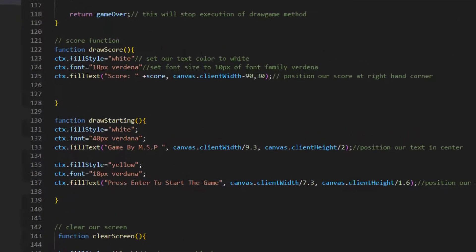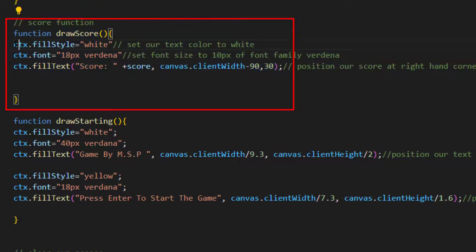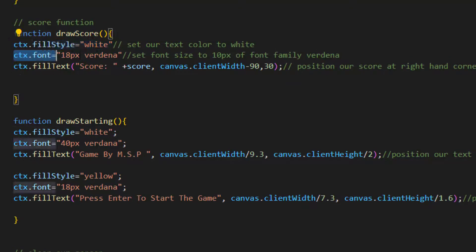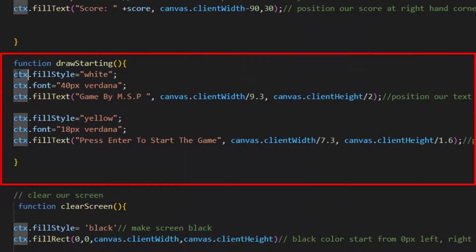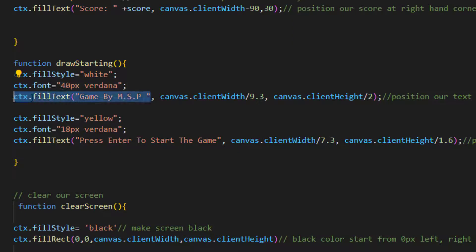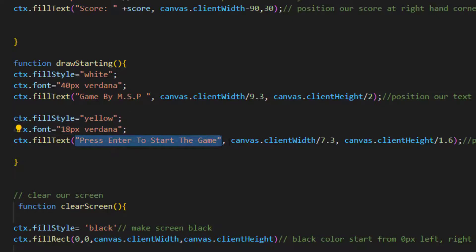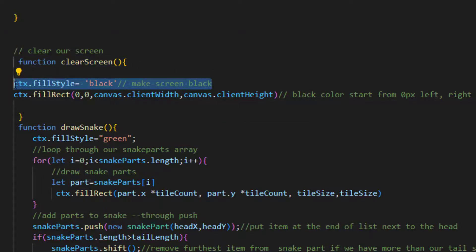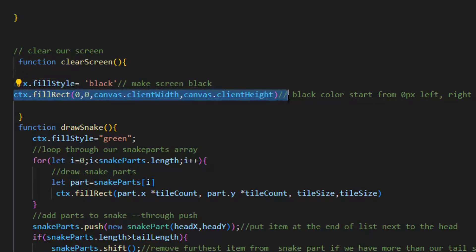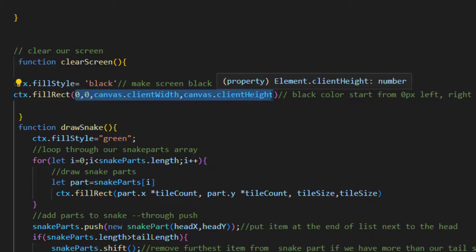The drawScore function is used to show the score number. Inside this function we set the color to white and font size to 18 pixels, then print the score and score value positioned at the top right corner. The drawStarting function is used to draw the starting welcome message — we set the color, size, and font, print the starting message and position the text in the center. We also change the color to yellow and print text so the player knows to press enter to start the game. After that we have the clearScreen function which clears the canvas by filling it with black from 0px to the full canvas width and height, making the screen fully black.